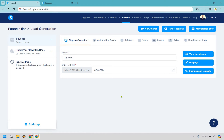Let's talk about how to remove the 'Powered by Systeme.io' branding. Keep in mind that this isn't available on the free plan — that's a reason you might want to upgrade. For me, I don't think it's that big of a deal, but if you're doing a lot of volume or if you think it's getting in the way, it's something you could consider doing.